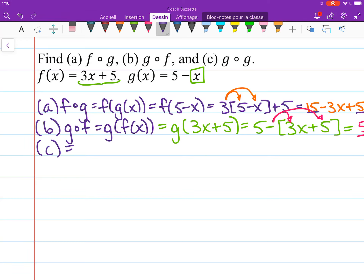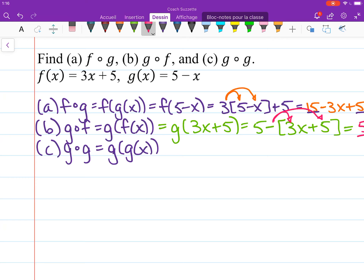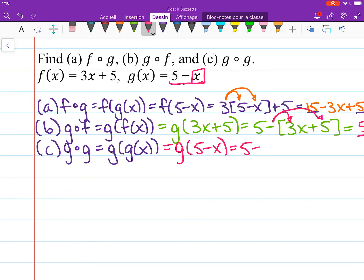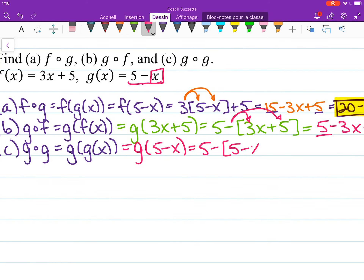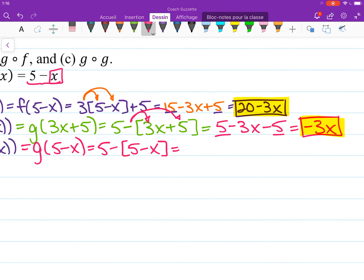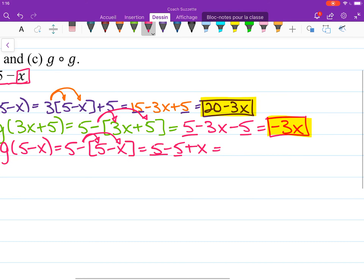For part C, we need to compose a function with itself. g of g means g of g of x, so we substitute: g of 5 minus x gives us 5 minus the quantity (5 minus x). Evaluating that, we get 5 minus 5 plus x. The 5s cancel, combining like terms gives us zero, and we're left with just x.